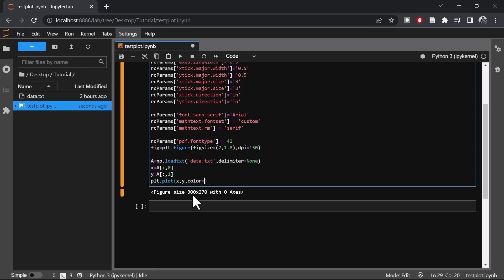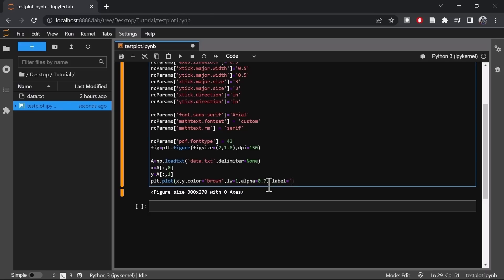Setting color equal to brown, line width I'll keep at 1, and alpha I'll keep at 0.7. Alpha controls transparency. And I'll set the label as well.